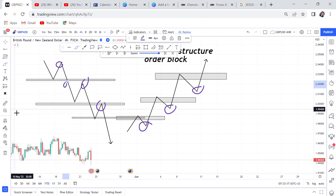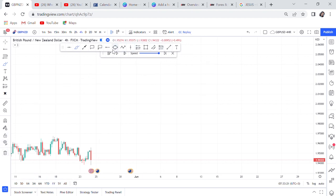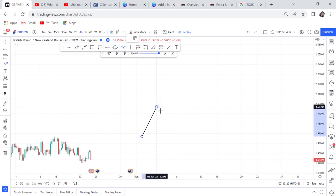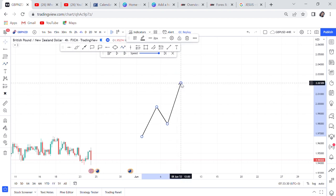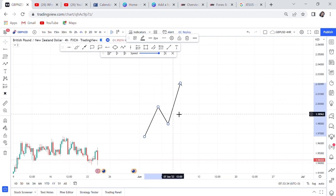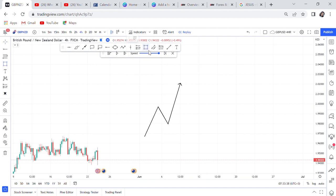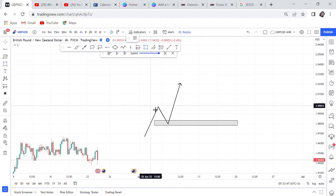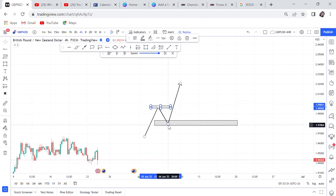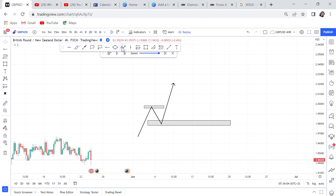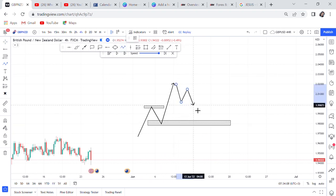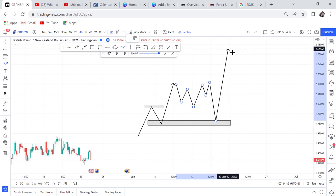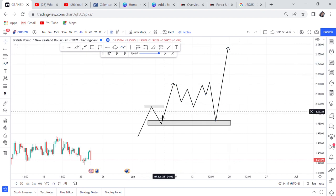Now I want to show you the break of structure order block specifically. The market is making high lows and high highs. By the time it makes these high highs and has broken the structure, instead of entering anywhere, you come and mark your block around the leg that broke that structure. The last bearish candle - because the market was going down before the break - is what you mark as your block. The market may not come directly to your order block, but later you can see the market tapping to that zone and finally going to the upward side.